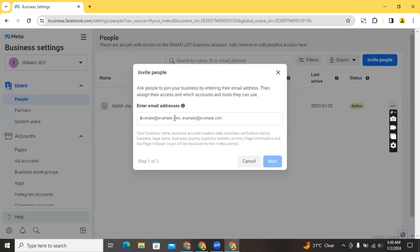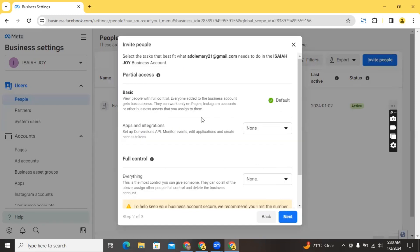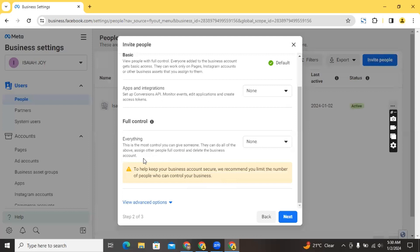Let's say I want to add myself as an admin or one of the managers of this ad account — I'm going to be adding my email address. Then I'll click 'Next' and it's going to ask me to assign assets to this person. Options include basic assets, app integrations, or full control. Full control is the most control you can give someone — they can do everything, assign other people full control, and even delete the business account.